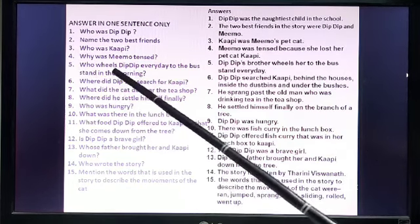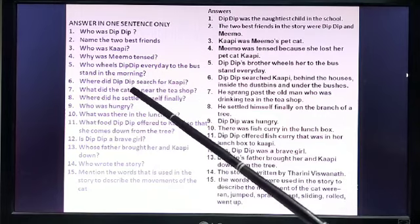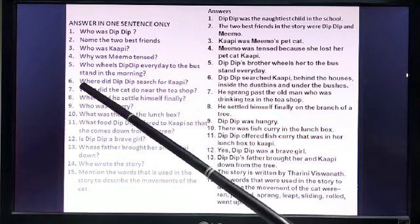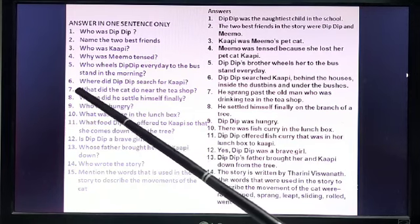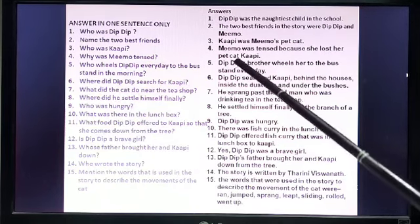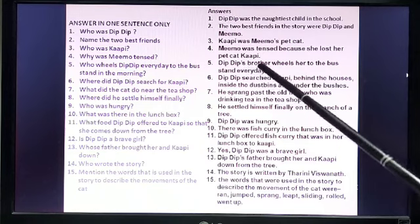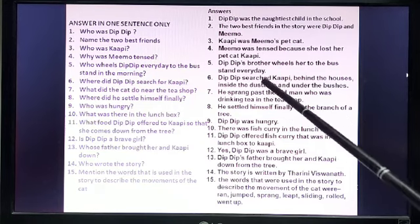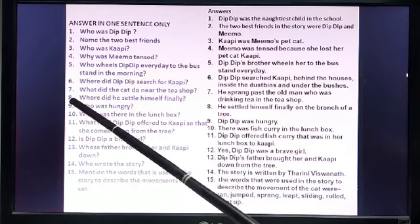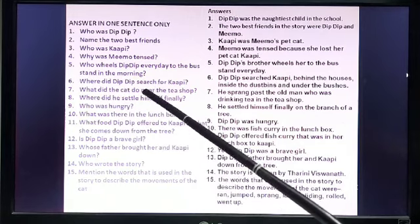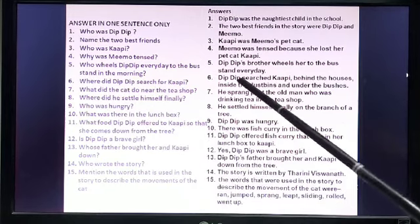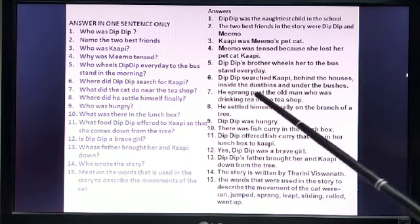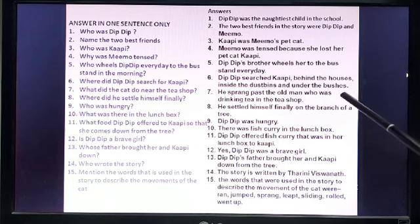Number 5: Who wheels Dip Dip every day to the bus stop in the morning? You are giving the story a good reading every day, so you can answer this. It's Dip Dip's brother — Dip Dip's brother wheels her to the bus stop every day. Number 6: Where did Dip Dip search for Kapi? Dip Dip searched for Kapi behind the houses, inside the dustbins, and under the bushes.